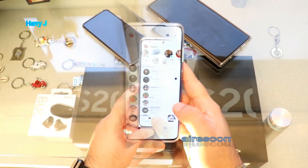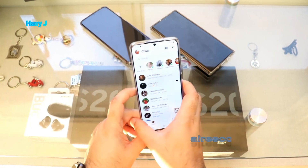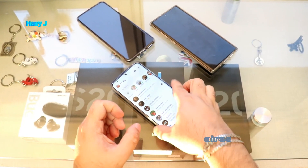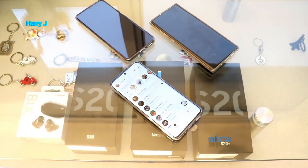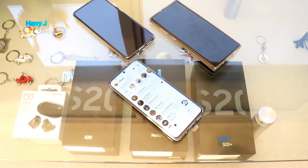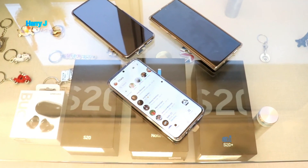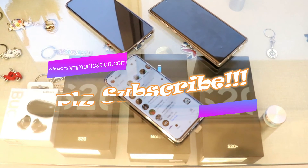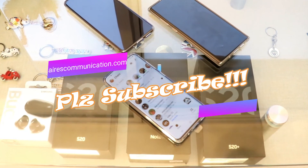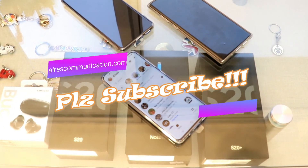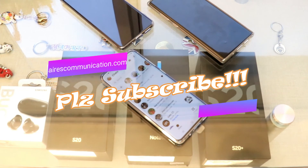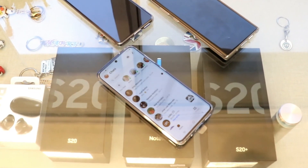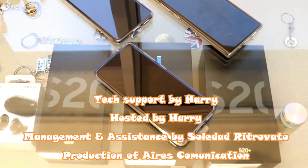That's all — you now have Facebook Messenger on your Samsung Galaxy S20. If you like this video, please subscribe to my channel and give it a thumbs up. For more information, go to www.askcommunication.com. Have a lovely evening, take care, bye bye.